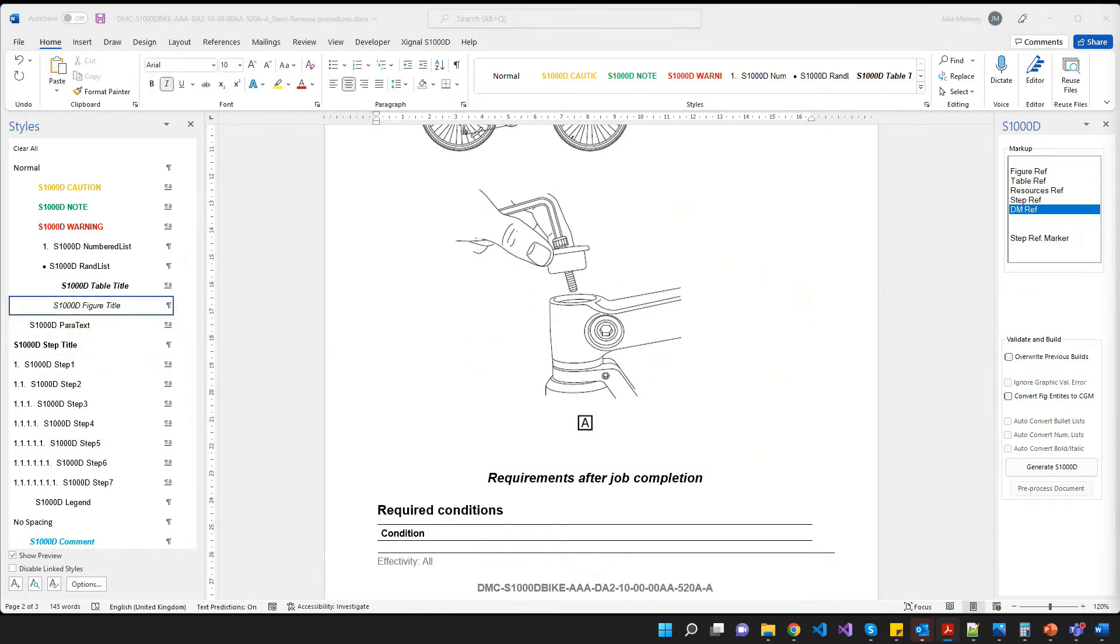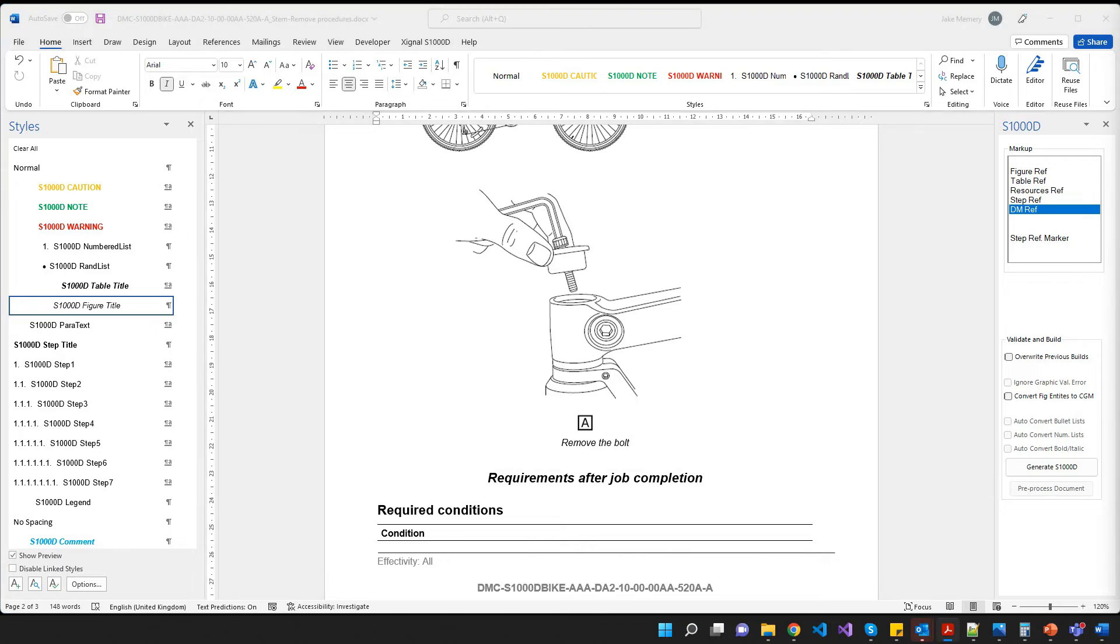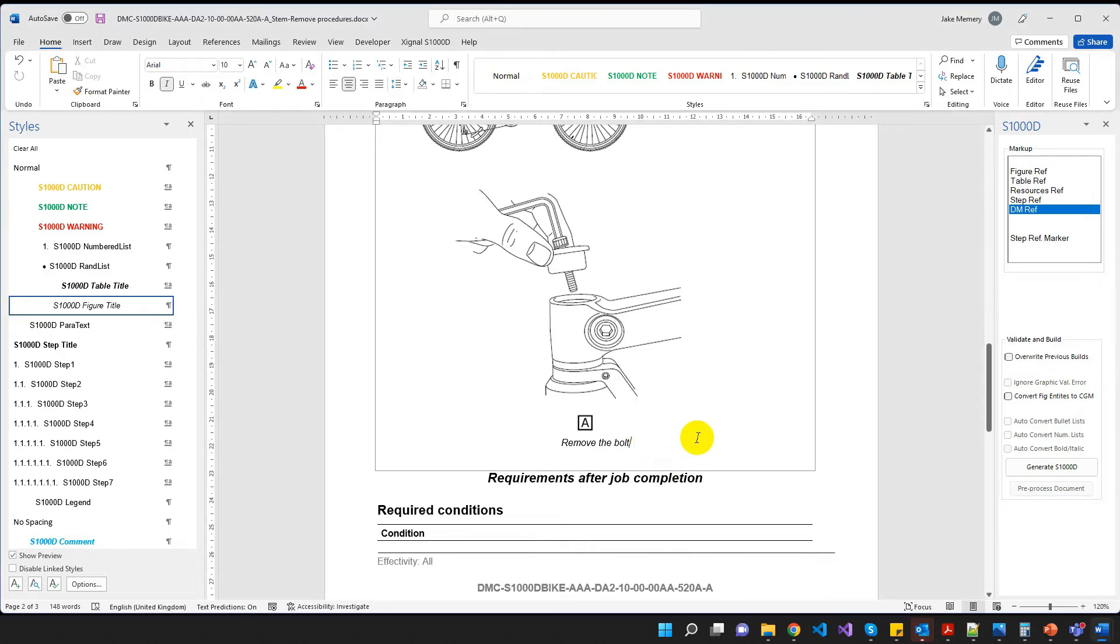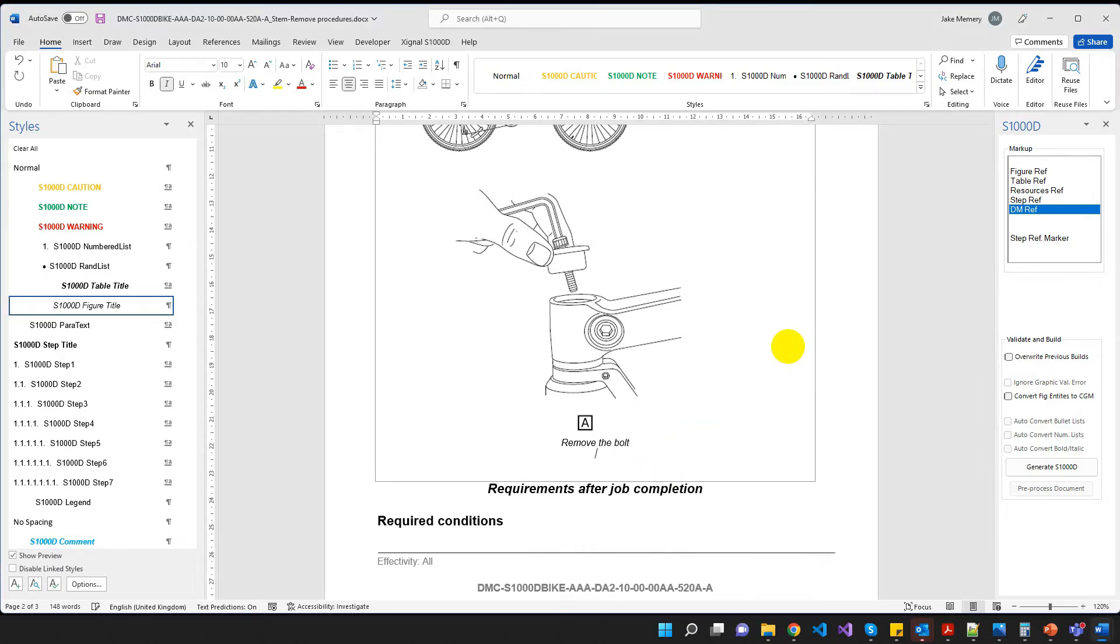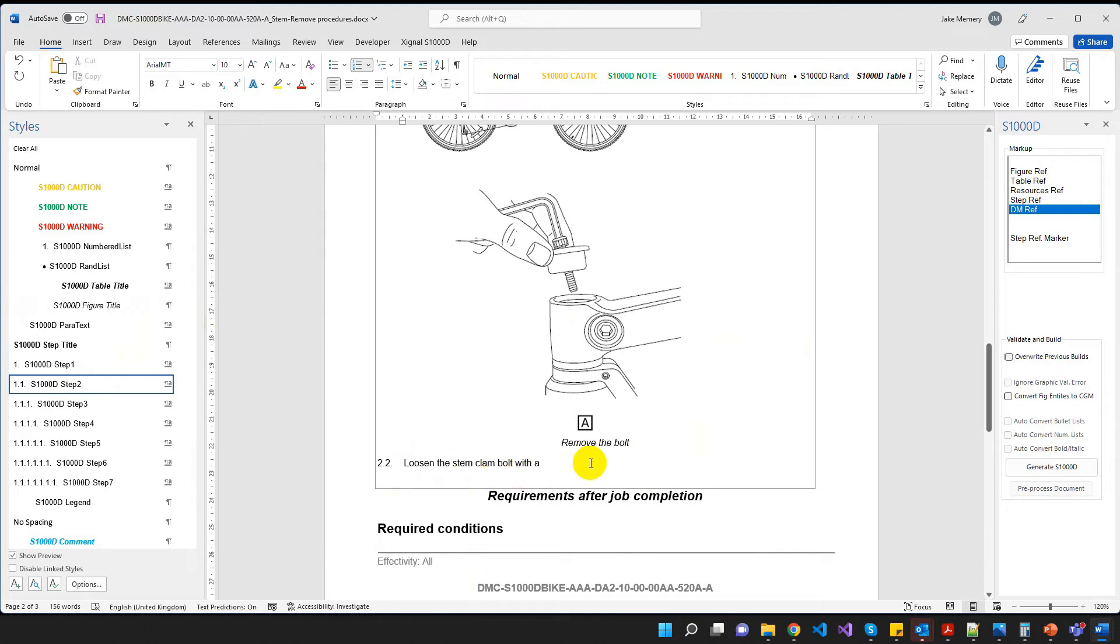Now the only other thing I need to do here is to add a figure title. And the figure title I'm looking for is remove the bolt. And now I need another step 2.2. So let's click enter. I'm going to go back to my step two. So there's my step 2.2.